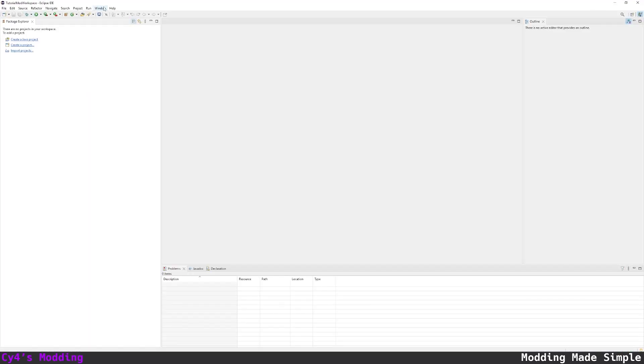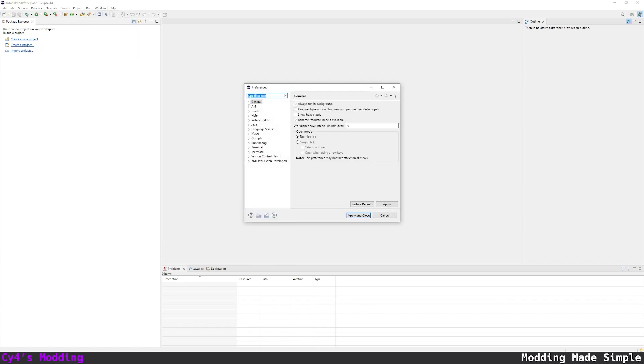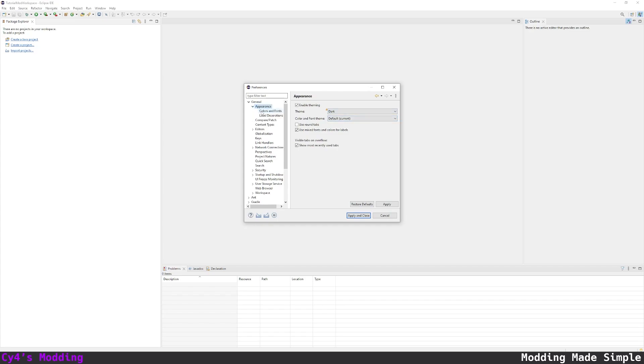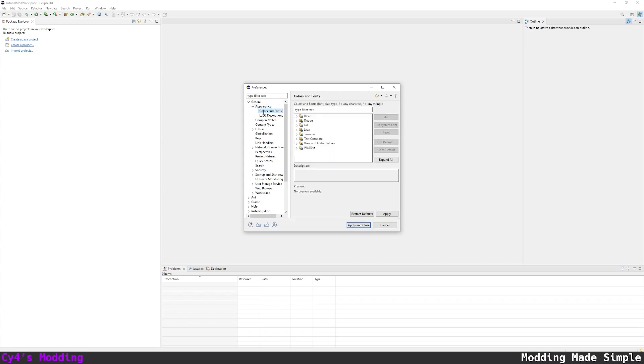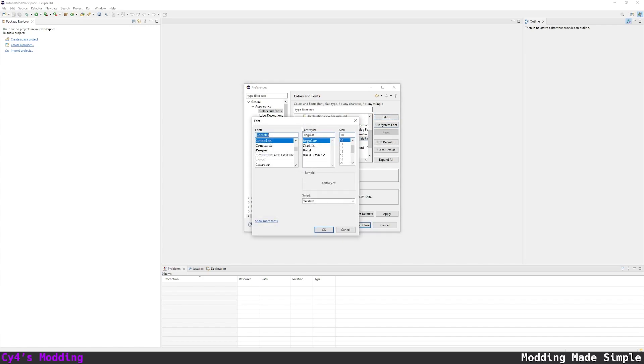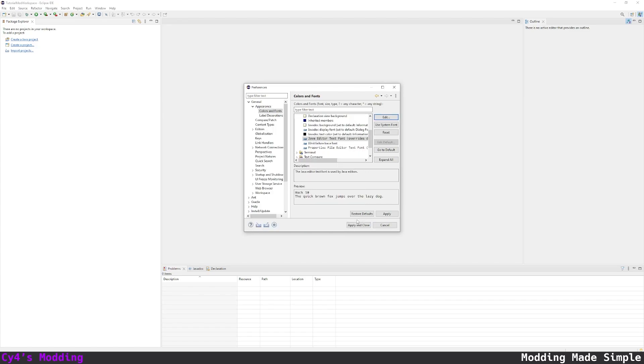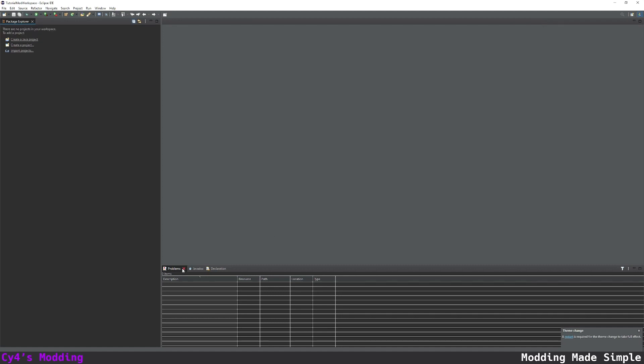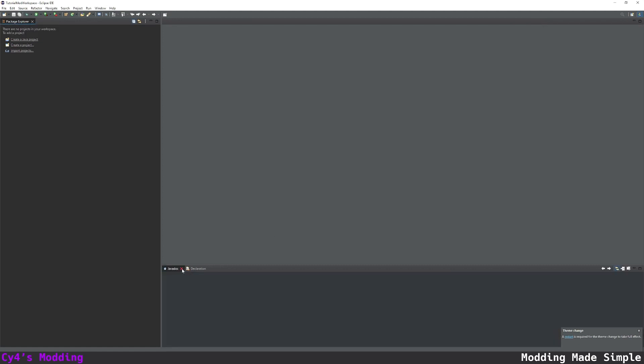So I'm going to go to window preferences under general appearance. I'm going to change the theme to dark and under appearance colors and fonts Java. I'm going to click on Java editor text font click edit and select the font I use for my videos. Then I'm going to click apply and close and we're going to need to restart later but we'll do that in a bit. We can close the outline problems javadoc and declaration windows.